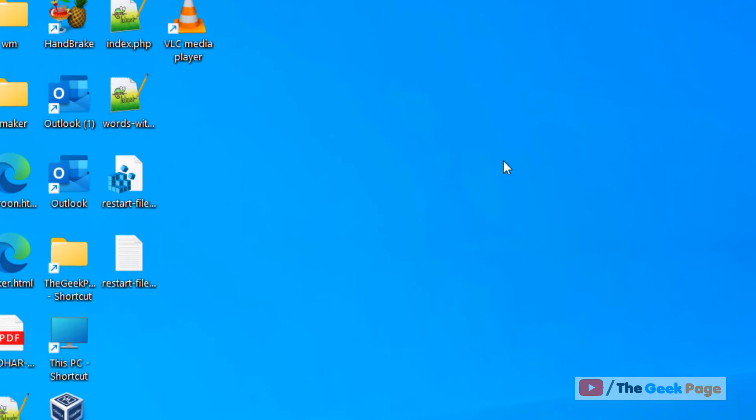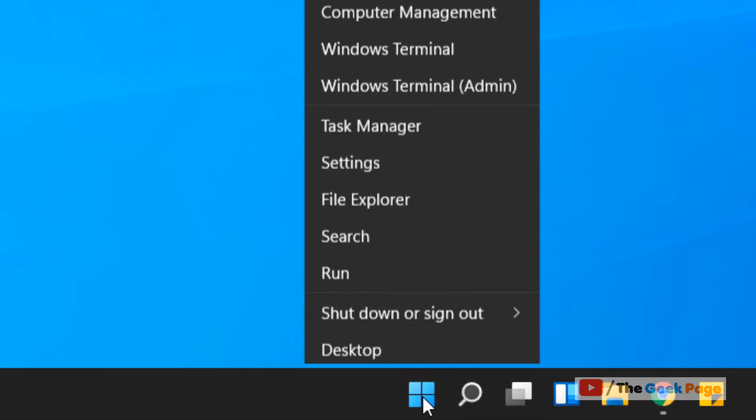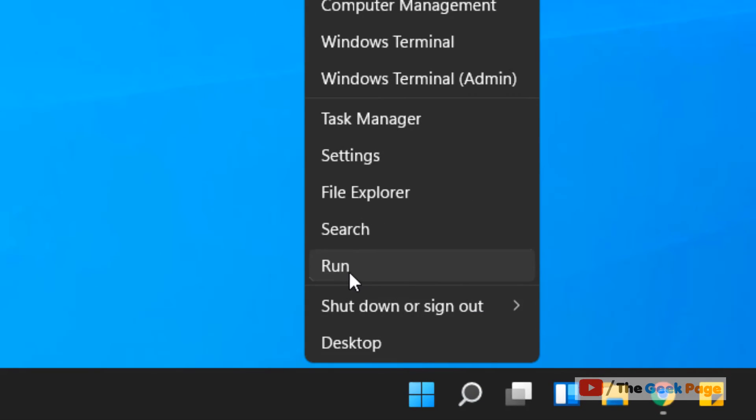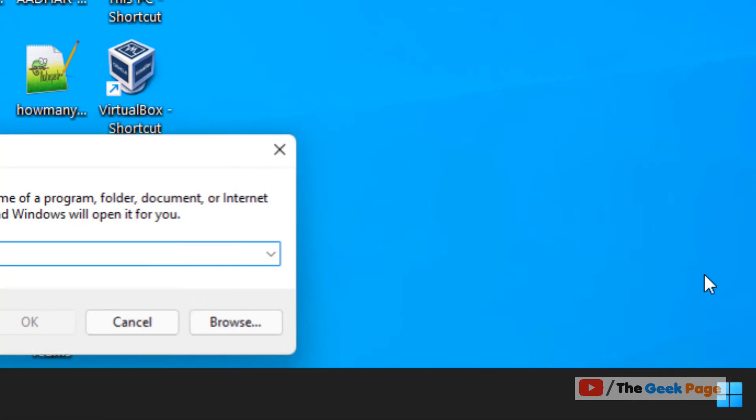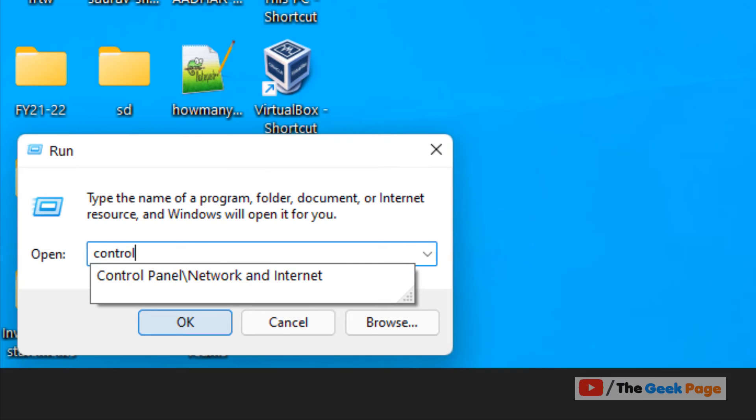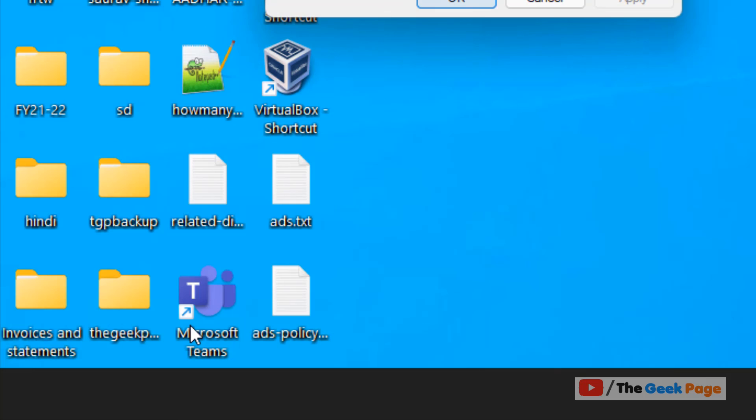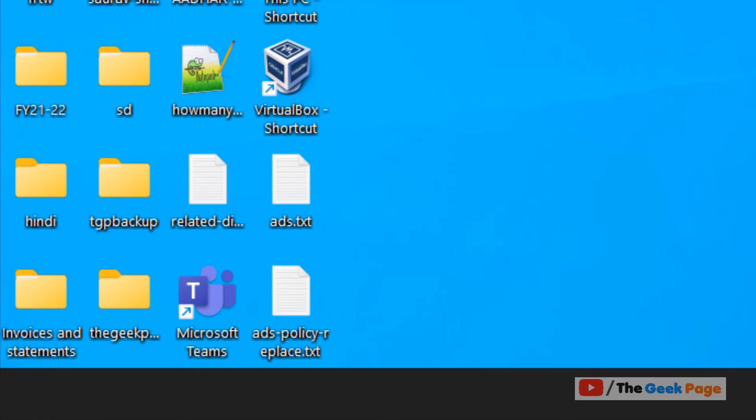Another method is to right-click on the Start button, click on Run, and type 'control folders.' Click OK and it will open File Explorer Options.